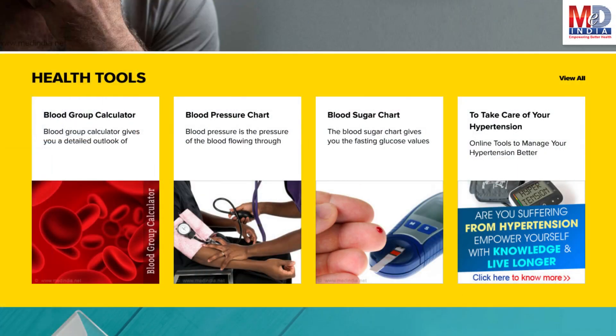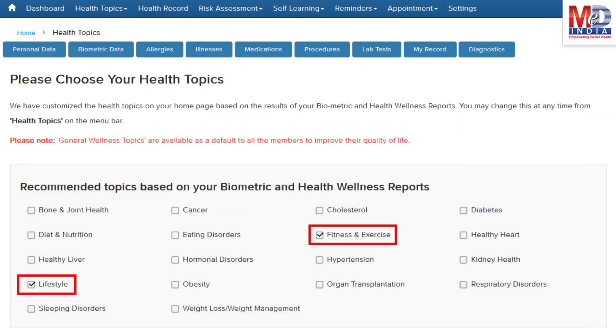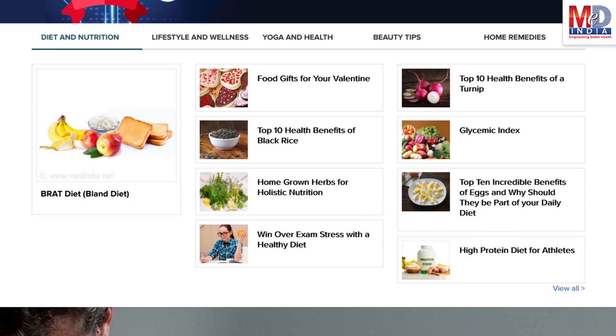There are standard risk assessment calculators to help you understand how to reduce your health risks, if any. Along with these, you may create and update your own electronic health record. Please feel free to add or remove health topics as and when you require, and your health page is recreated instantly.